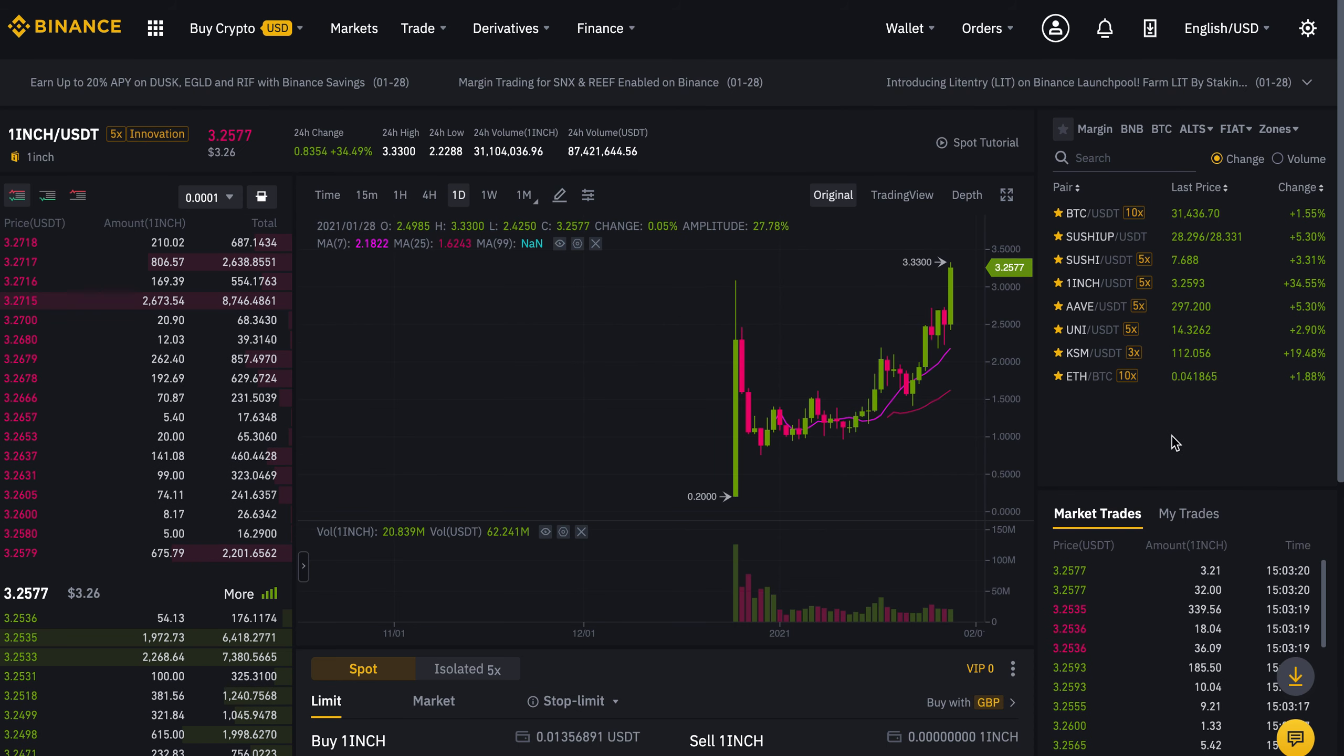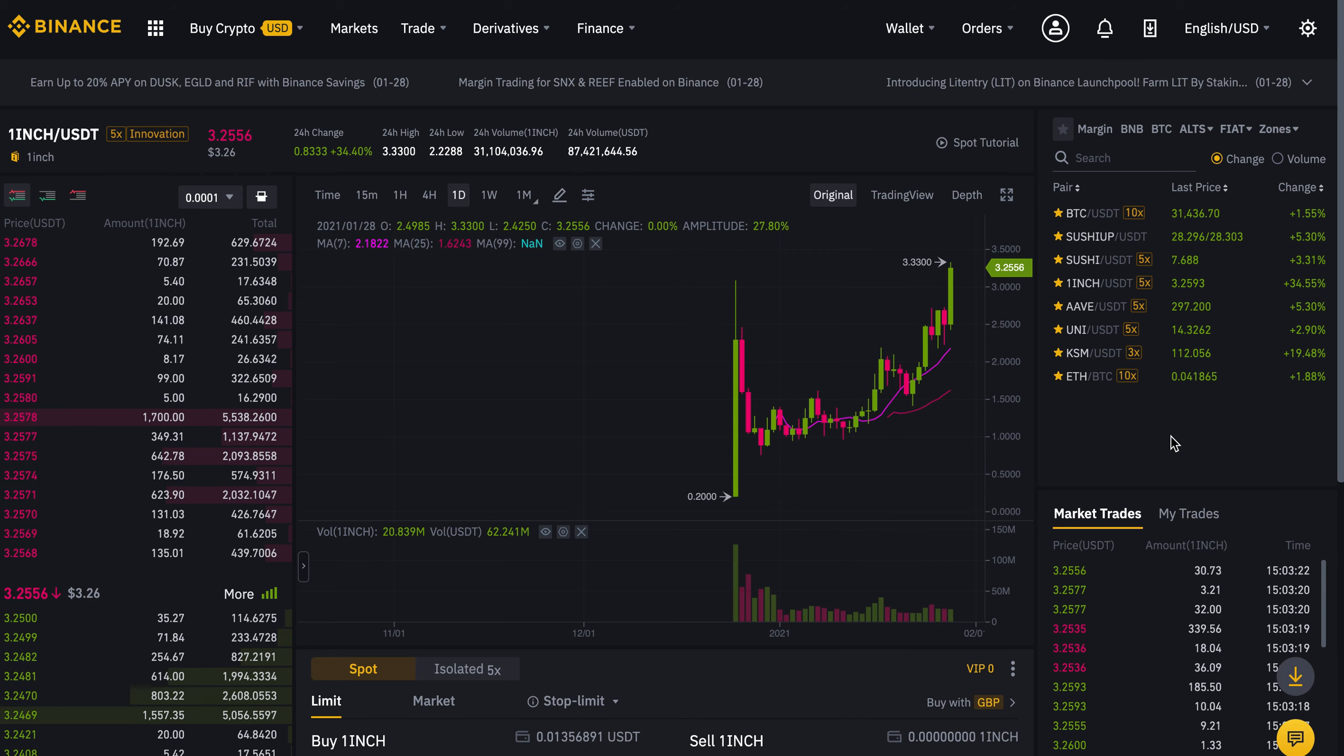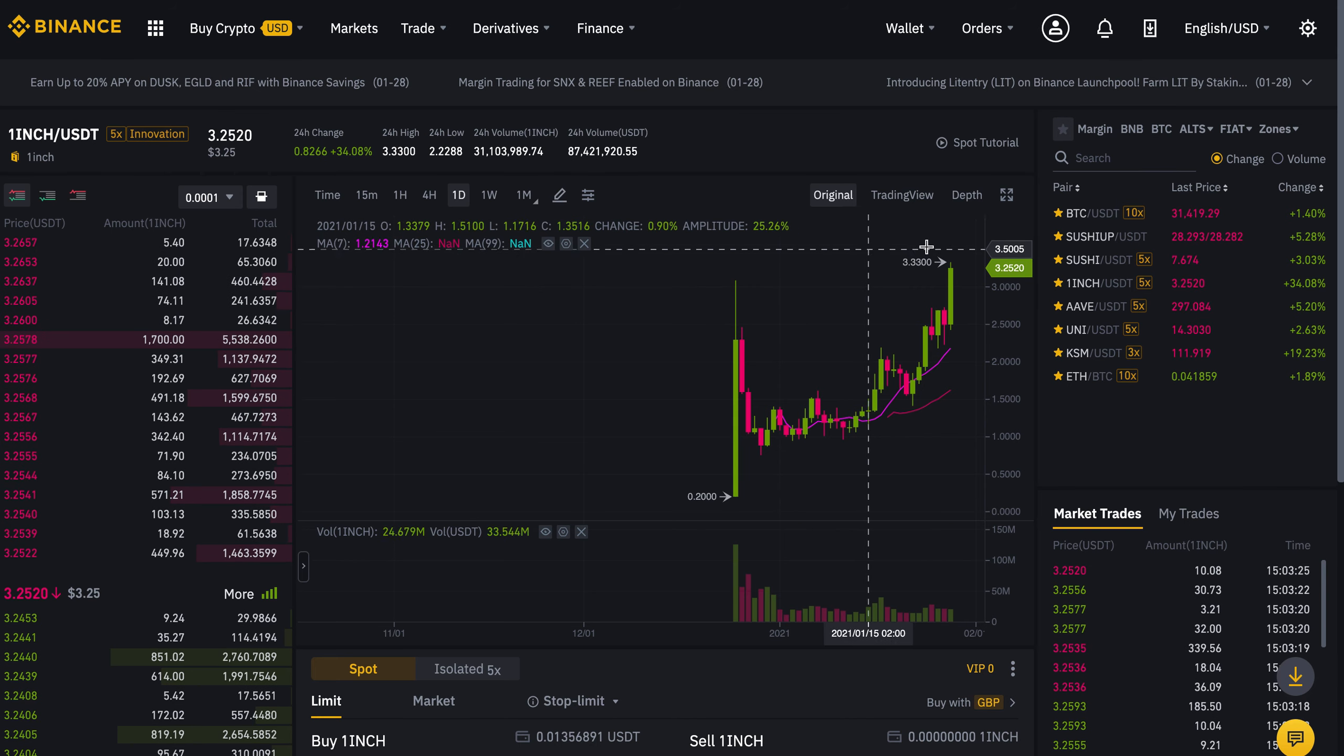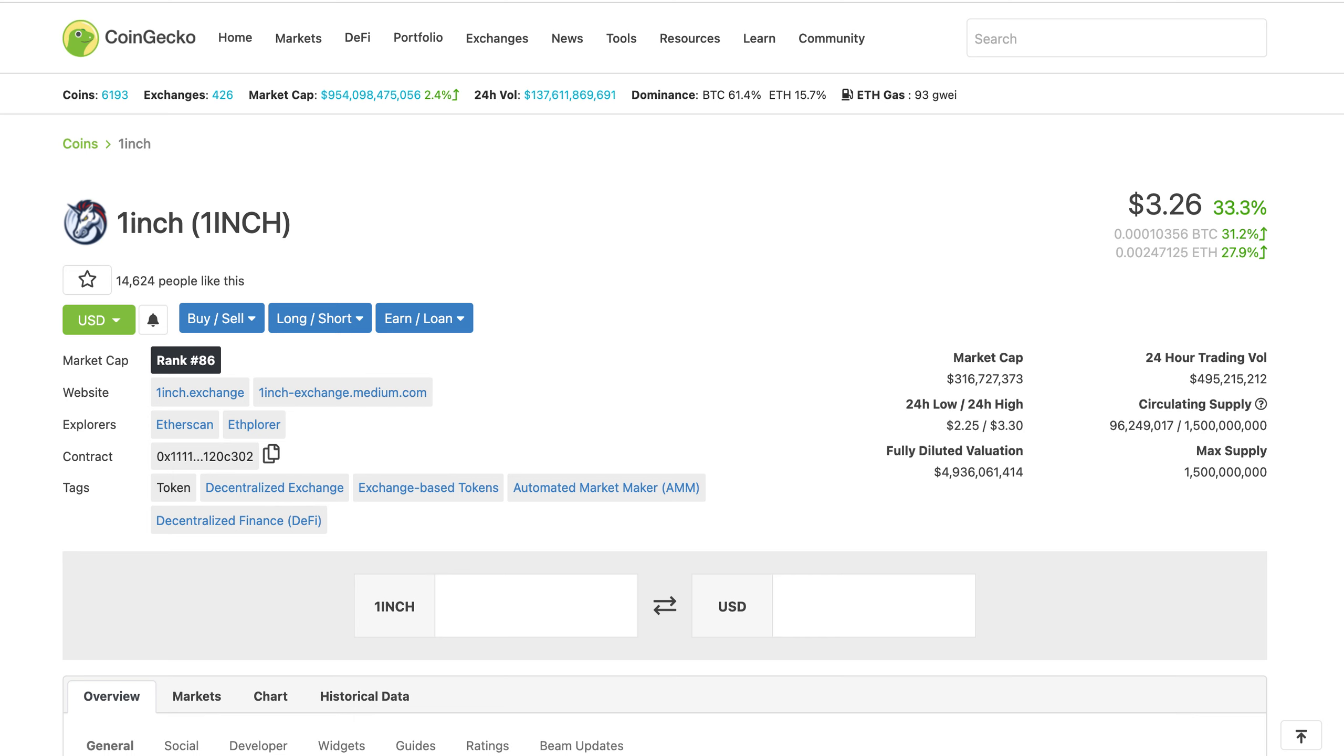Our price expectations are obviously high and we expect that one inch will soon reach a billion dollars capitalization which will put it at at least ten dollars again. This is not financial advice, this is our observation based on the market.